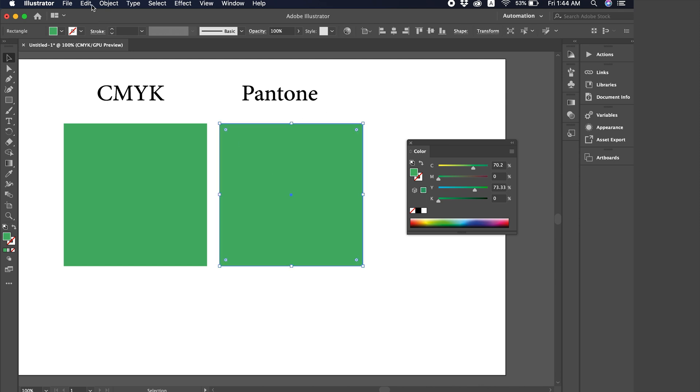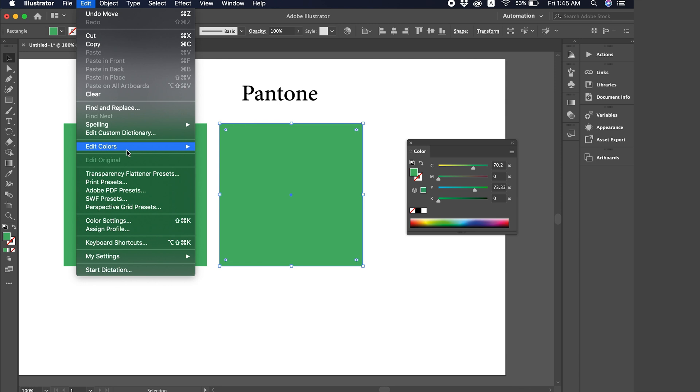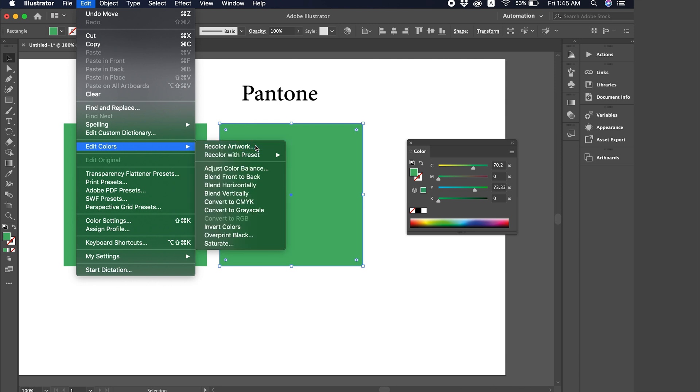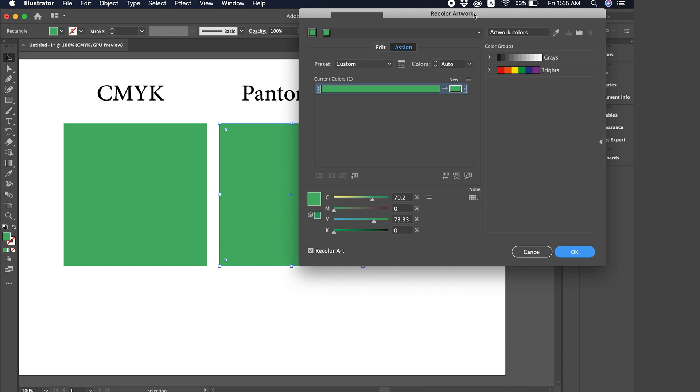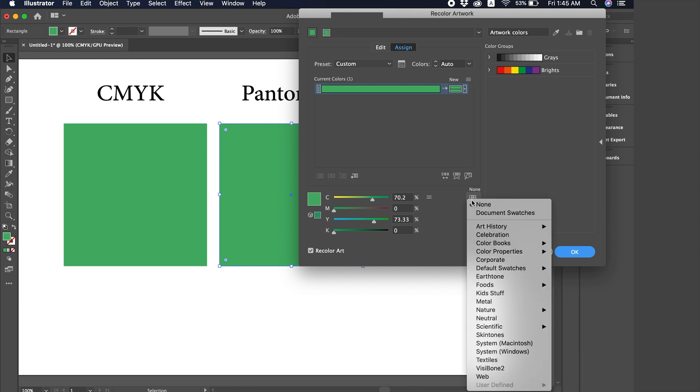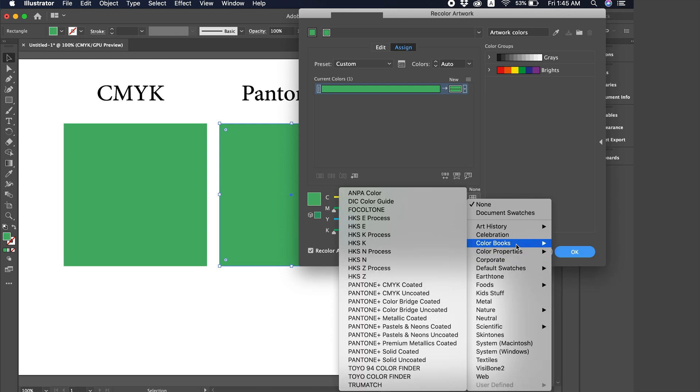I go to Edit here. In Edit, go to Colors, then to recolor our work. Alright, this box will pop up. Here, I select this small box you see, which is Limit Color Group. I click on it, then go to Color Books.